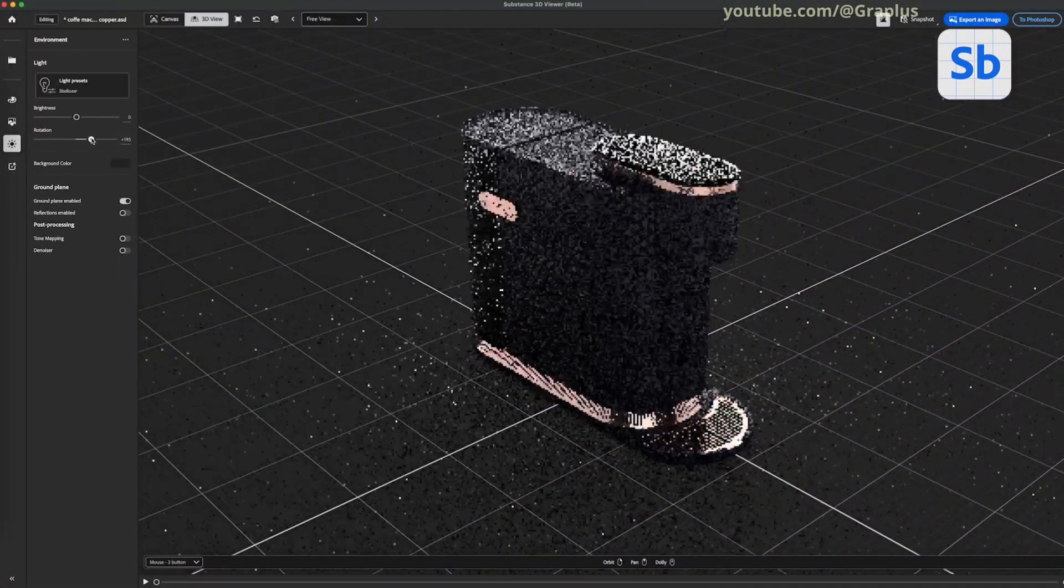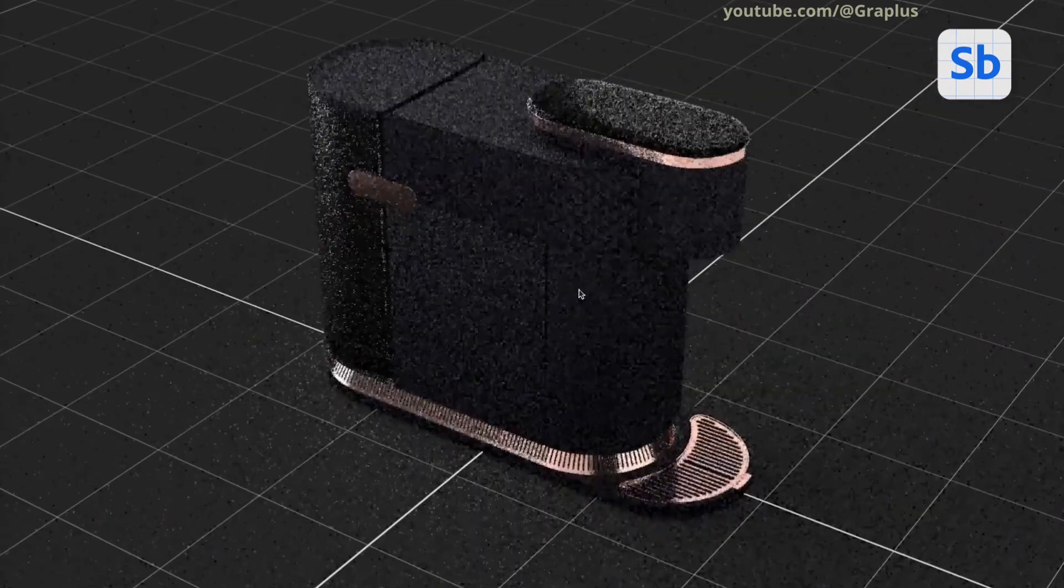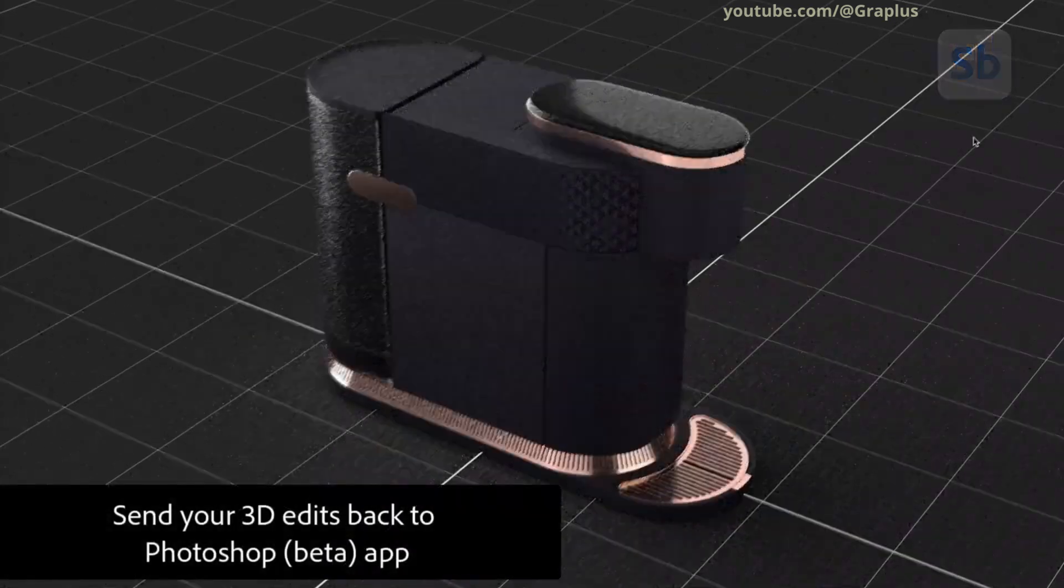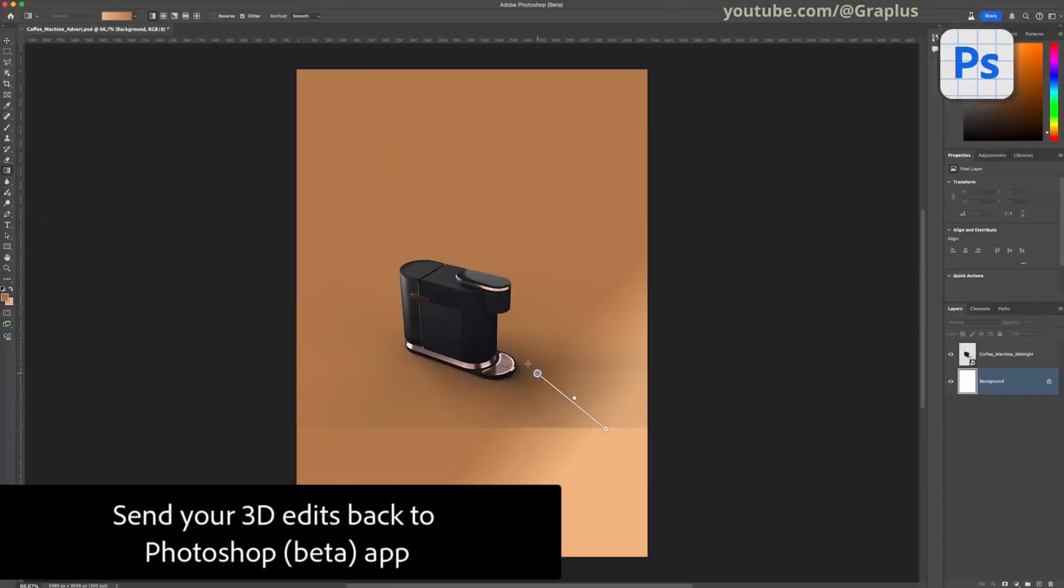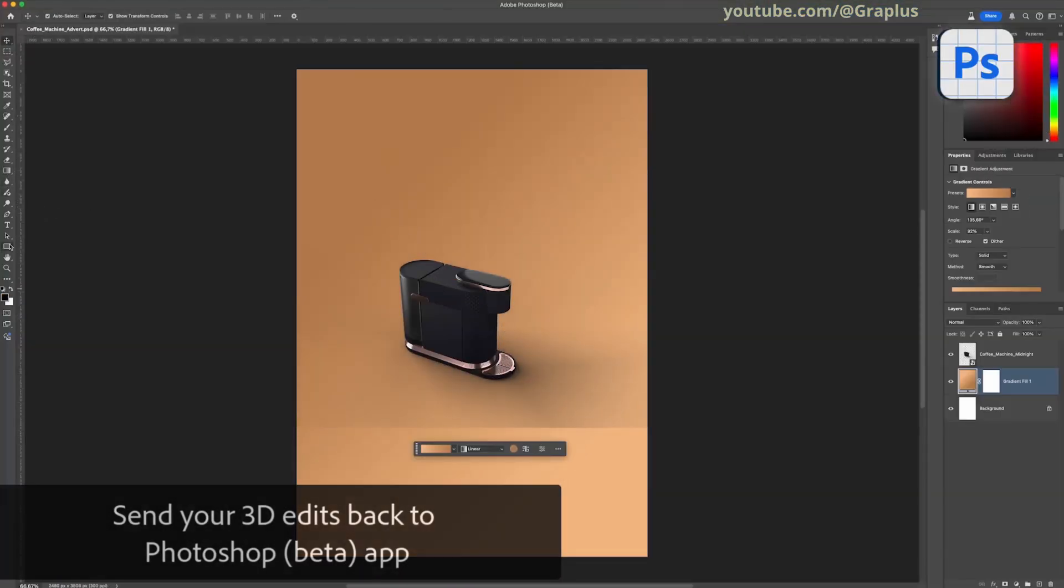Once you're satisfied with the edits, send the 3D adjustments back to Photoshop to continue working on the design.